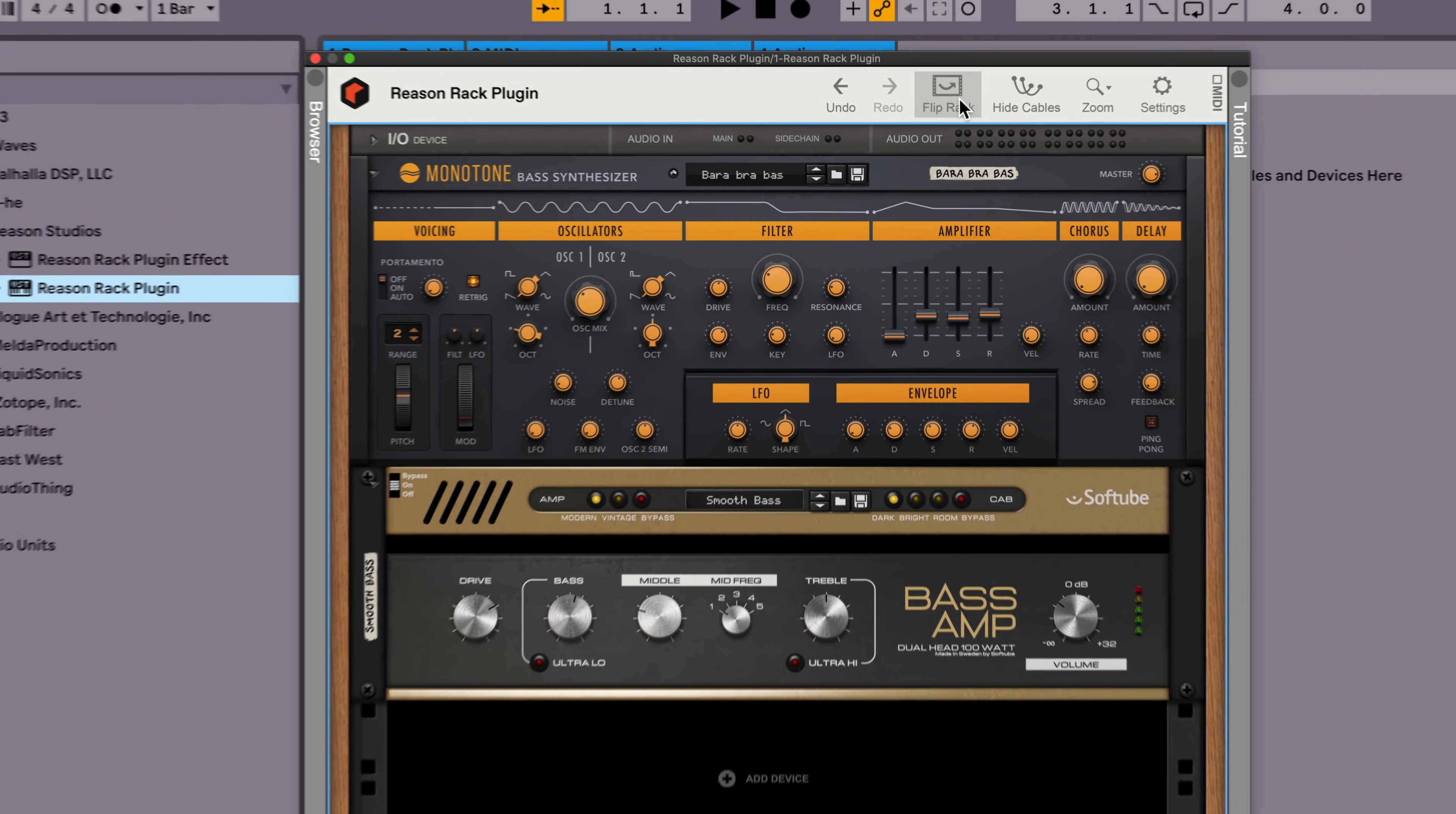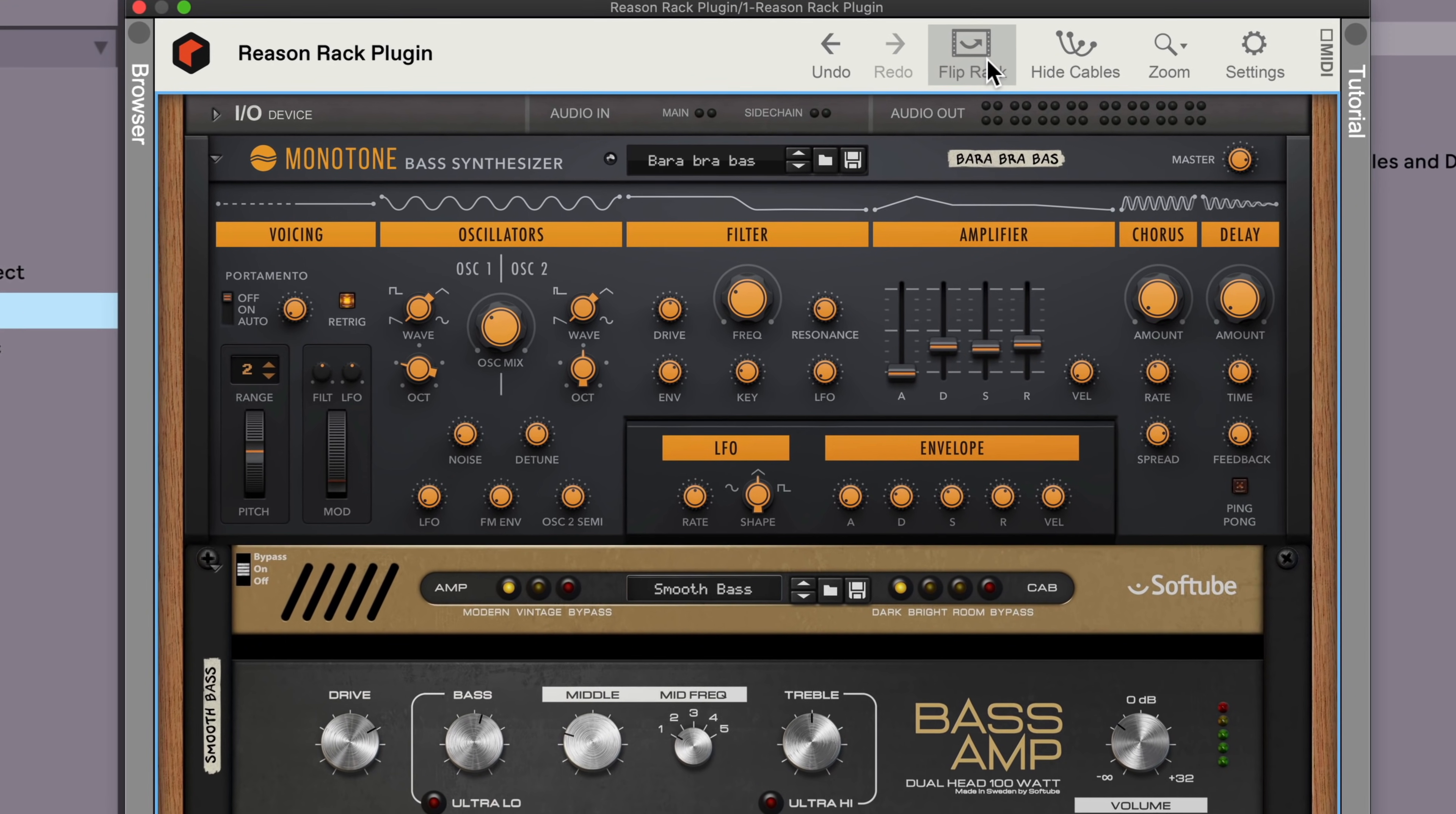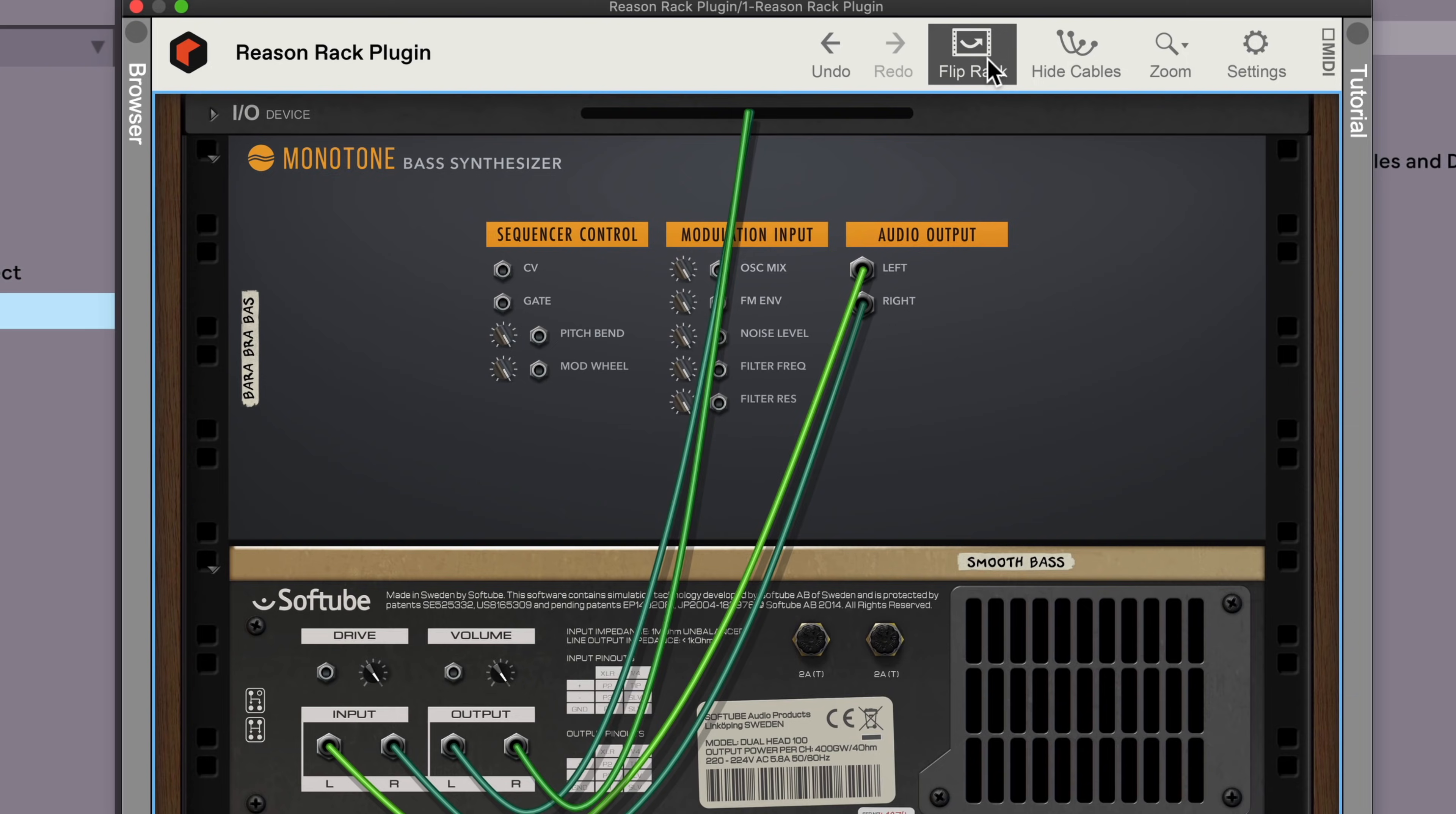A cable only has two ends. It goes from point A to point B, and that's it. And there's no uncertainty about that either. It's right there for you to see, or to grab and change if you want to. We get to the back of the rack either by pressing the tab key on our keyboard in Reason's standalone DAW, or clicking the flip rack button in the Reason rack plugin.